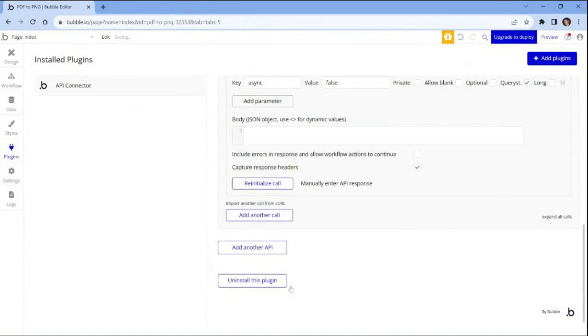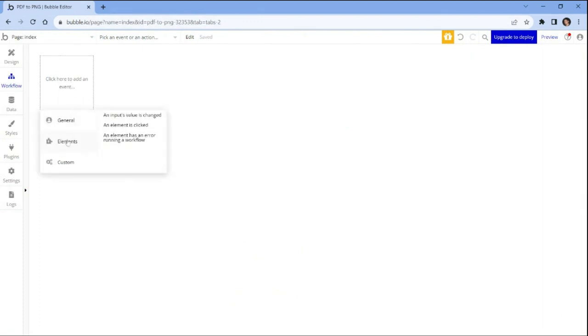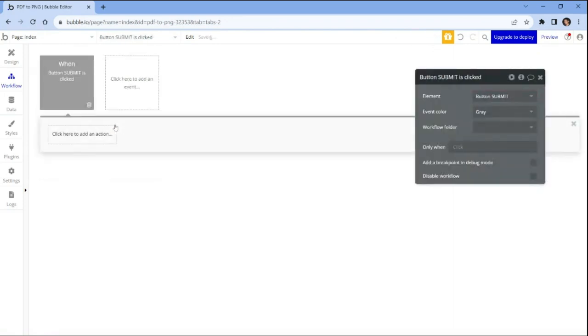Navigate to the workflow tab and click on the box to add an event. From the options, select elements and then choose an element is clicked option. This will allow you to set up the workflow to trigger actions when the specified element is clicked by users.